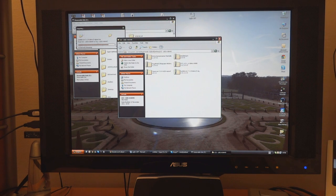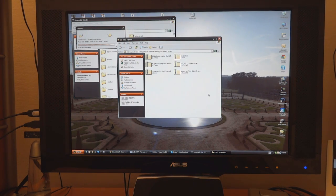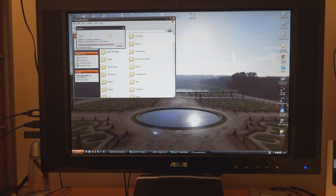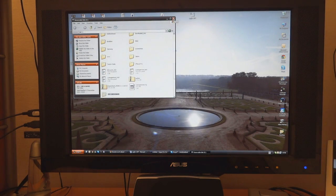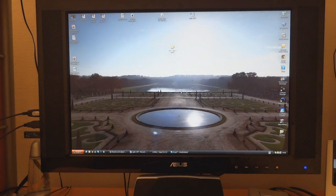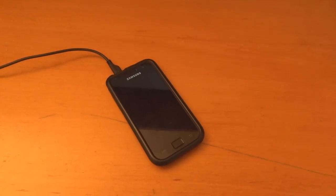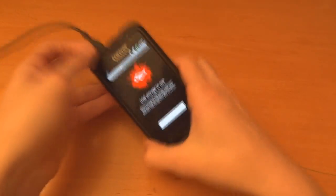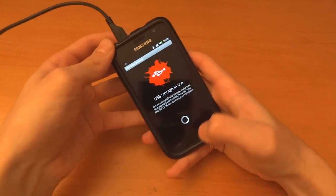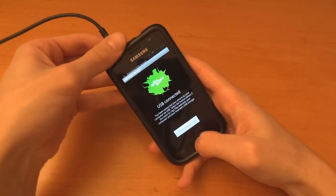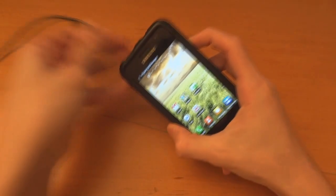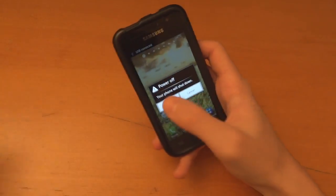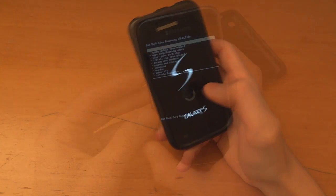So after that's copied what we're going to do is go into recovery. Okay as you can see it's just copied across. You can disconnect that and go straight into recovery like so.